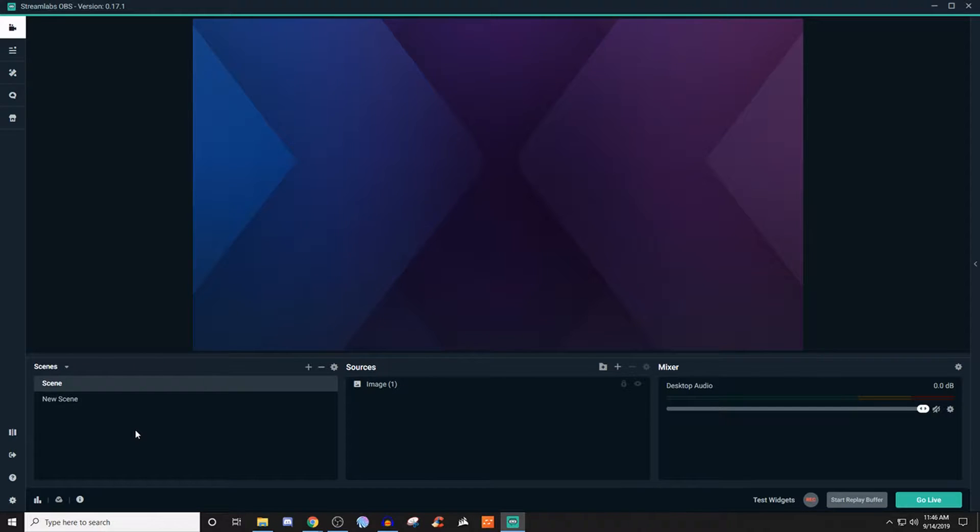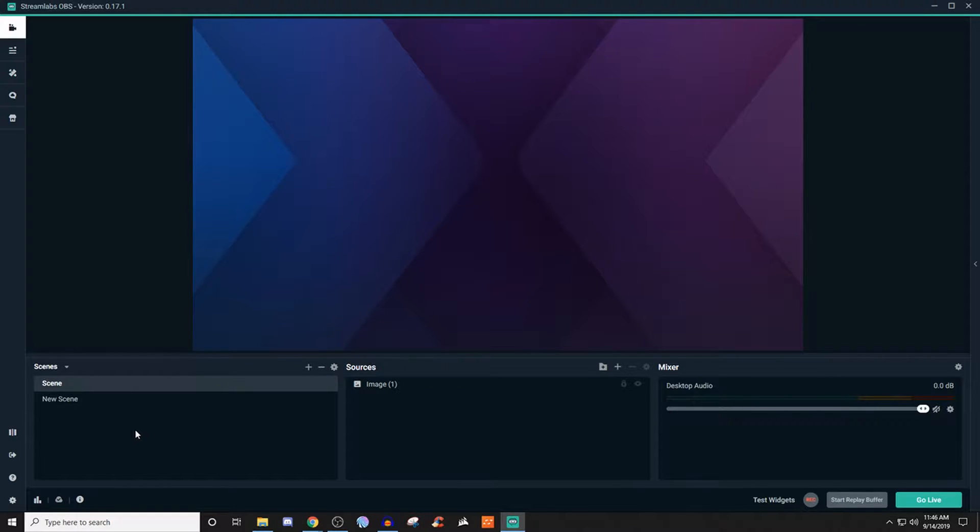How's it going everyone? John here and welcome back to another Streamlabs OBS tutorial. If you're new to the channel or new to the series, be sure to go ahead and take a look at the other content that I've created to help you guys with streaming.